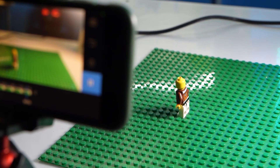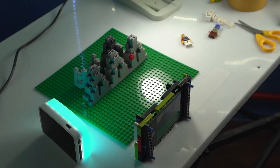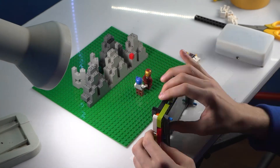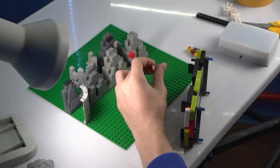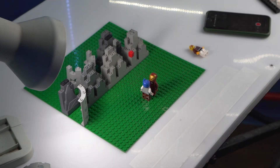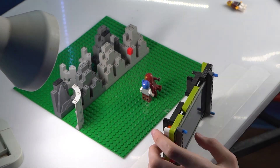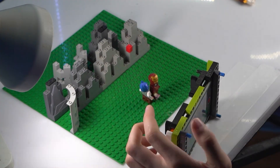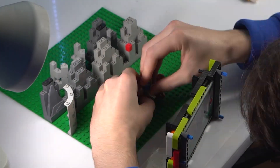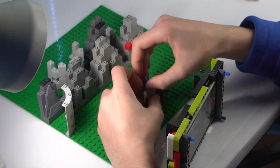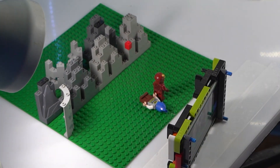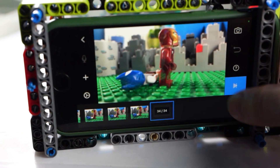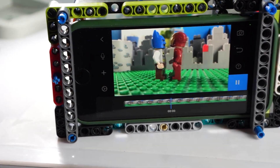Having mastered walking, I decided to attempt something more complicated — a hero minifigure interacting with another. Working with two objects at once was a real task for me. I had to work hard, but the final result is pretty good.